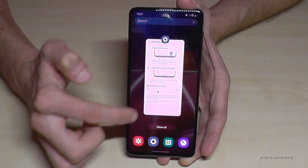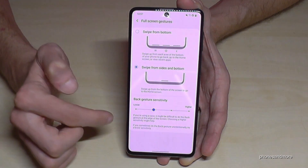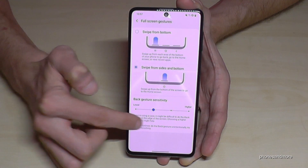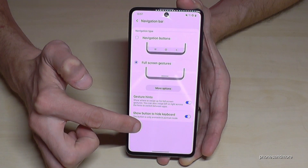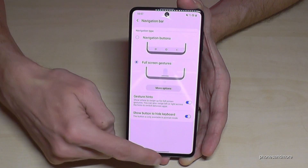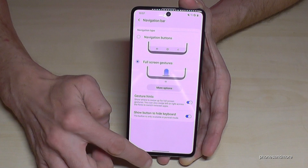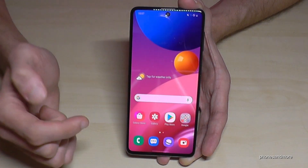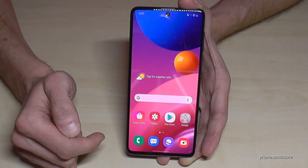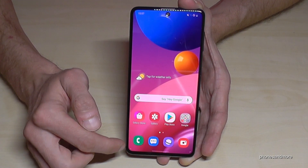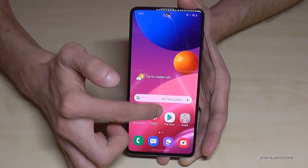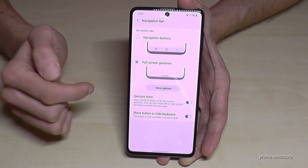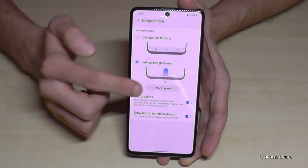If you want to go back, just swipe from the side. And if you want to go back to the Home screen, just swipe up like that. It's also a great opportunity.